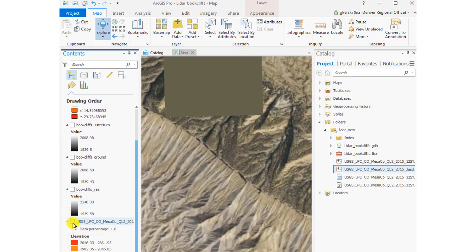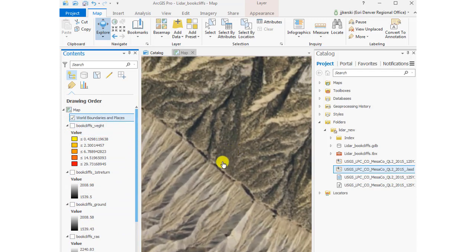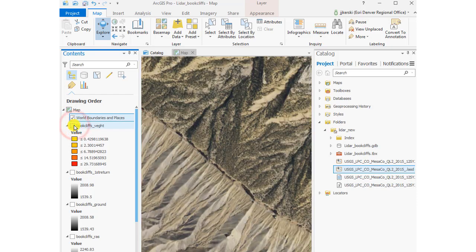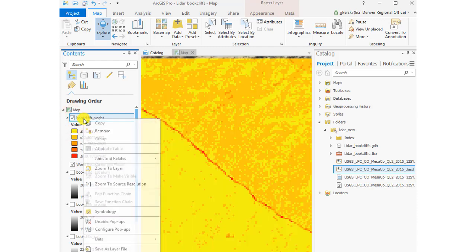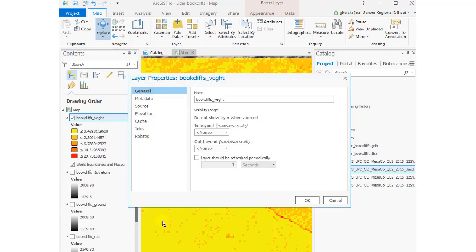I'm going to change the basemap to a satellite image so I can see the area. Now you can see the piñons and junipers on the northeast side and the bare-earth Mancos shale on the southwest side. I can also make the layer semi-transparent and look at the data with the satellite image below it.